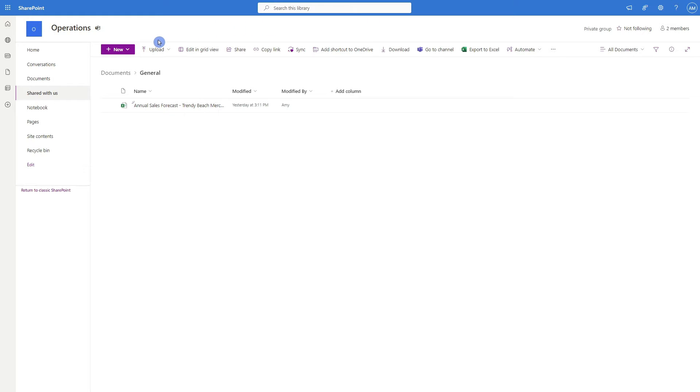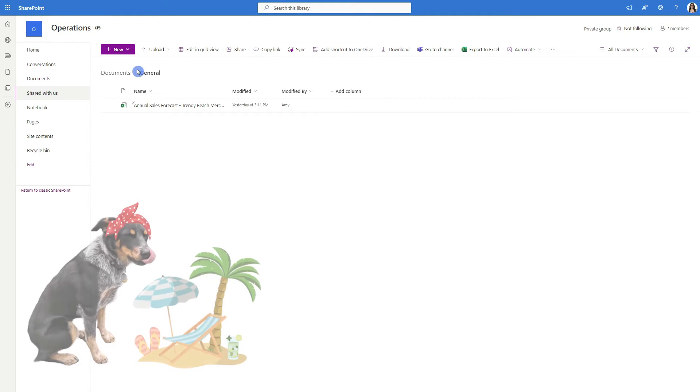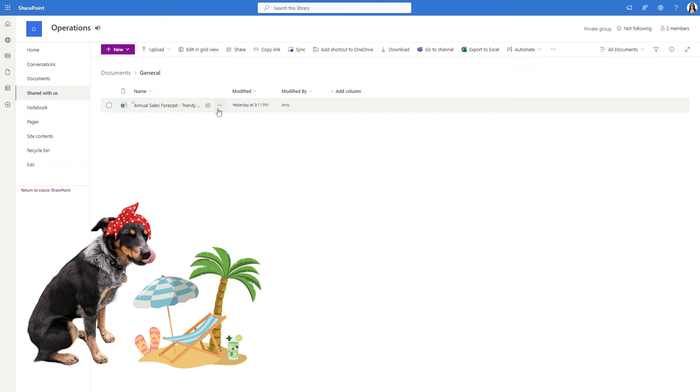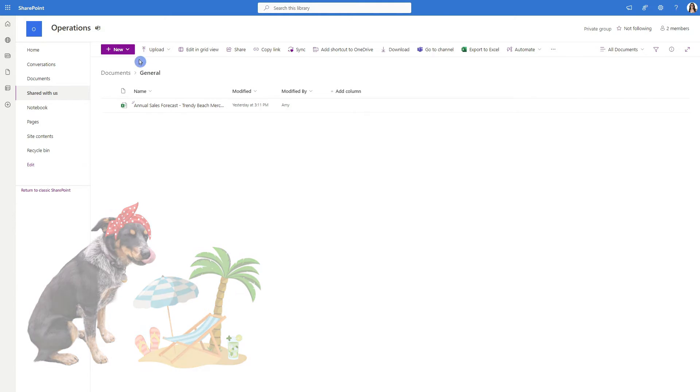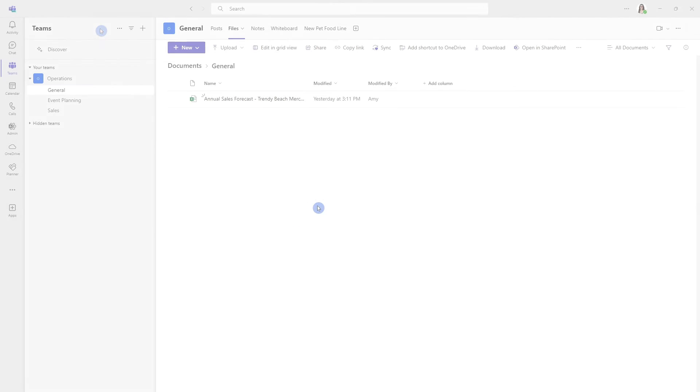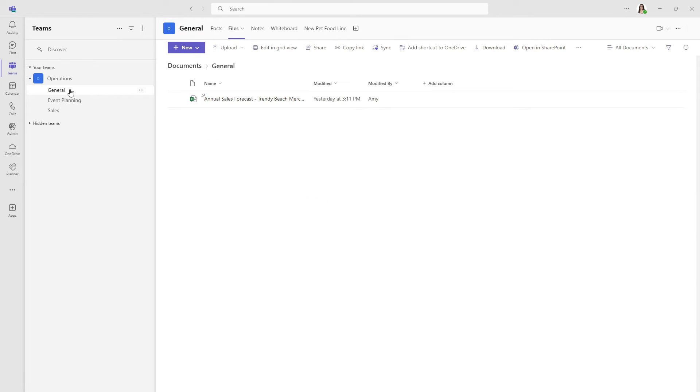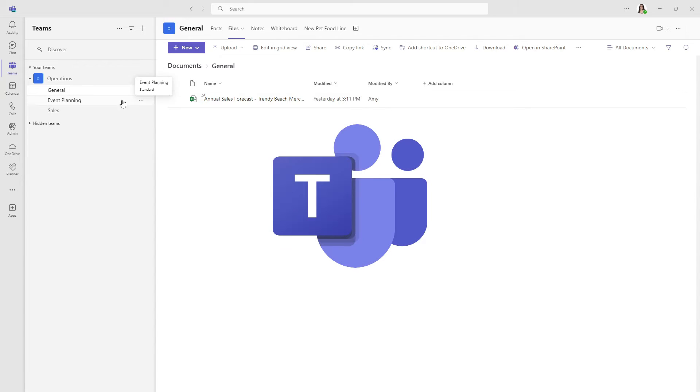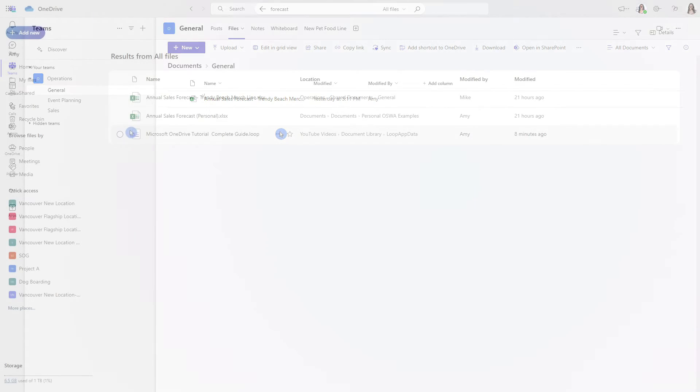So here we have been redirected to the operations SharePoint site and there is that file for the Trendy Beach merch and if we select this little Teams icon then we will be redirected to that operations general channel within Microsoft Teams and there is that file.